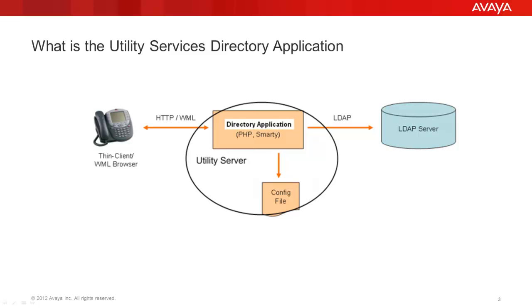This is the graphical representation of the previous and subsequent slides. The IP phone will reach out to the directory application running on the utility services that in turn provides the search page. The user can use the desk phone's browser to fill in the search fields and submit the page. This will generate an LDAP binding and request with the LDAP server. The LDAP server provides the search results, which the directory application will present to the user via the IP phone's browser interface.